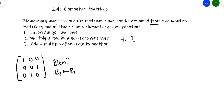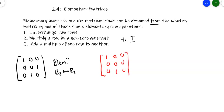Let's look at another matrix: [1, 0, 0; 0, 0, 0; 1, 0]. Is that an elementary matrix? No, because it looks like row 3 was multiplied by 0 and two rows were interchanged — that's two operations instead of one, and multiplying by a zero constant is not allowed. So that is not an elementary matrix.